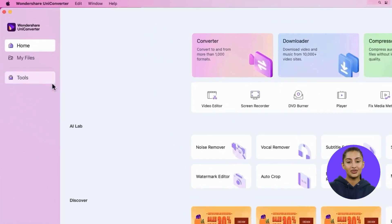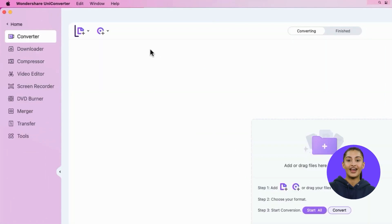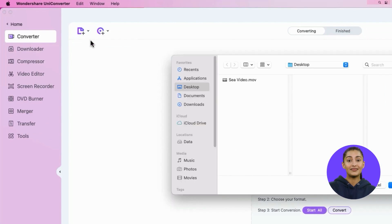Now go to Tools and click Converter. Click Add Files or simply drag the files to import the videos that you want to convert.